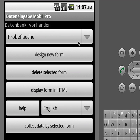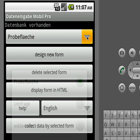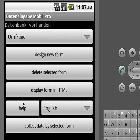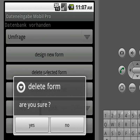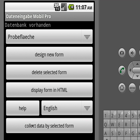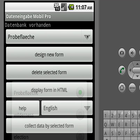Of course you can also delete forms. Let's say you're not happy with this German form 'Umfrage' — you can say okay, delete selected form, and it asks you are you sure, and the form should be gone.